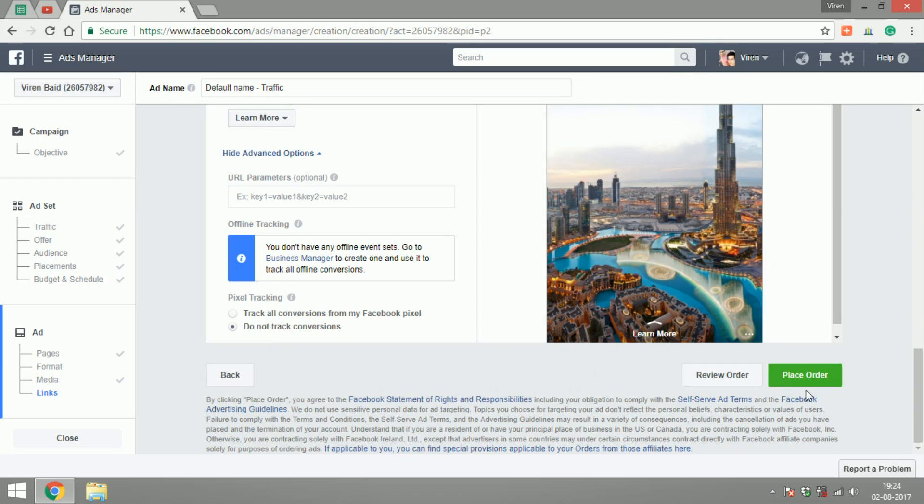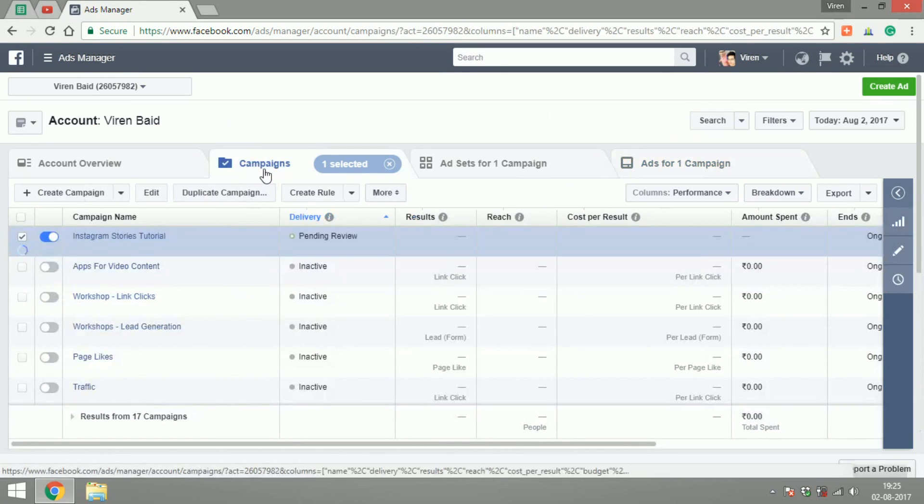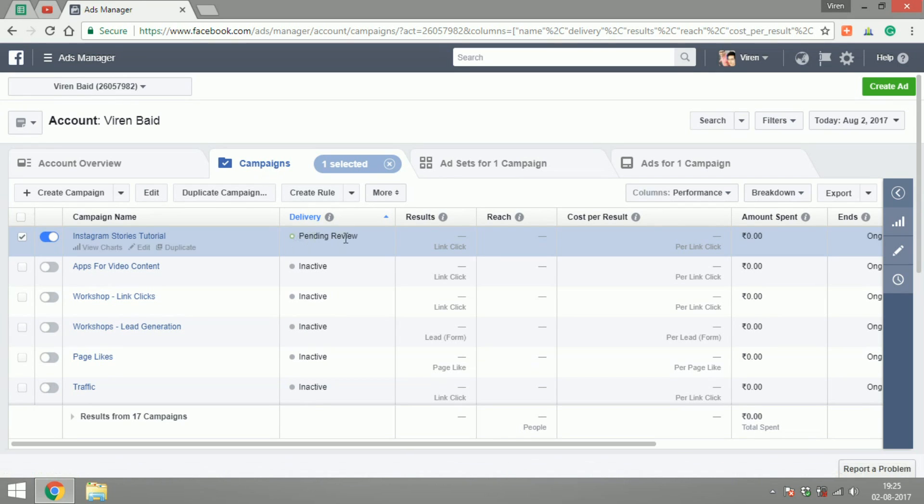And that's about it. We're done. We can place the order. As you can see, we've created the Instagram Story tutorial campaign. It's pending review and this usually takes about 10-15 minutes for it to get reviewed and the ads will begin.